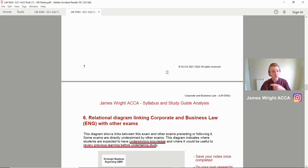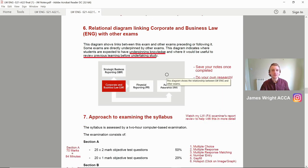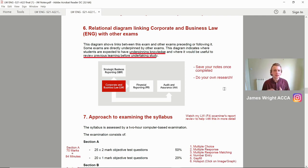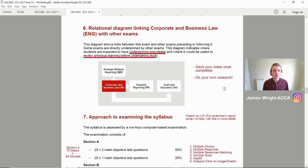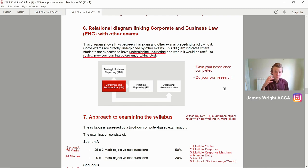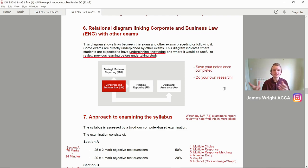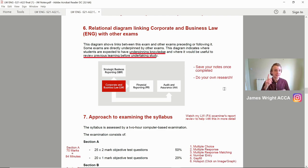We've got the actual relation diagram linking corporate and business law — this is the English version, so double check it for whichever version you're doing. I've underlined some key aspects that link into what external examiners say about underpinning knowledge and reviewing previous learning. If you've got any previous law experience, bring it to the table. The key thing is about underpinning knowledge because it transfers forward onto other exams. So save your notes once you've completed this exam — it links into SBR, financial reporting, and audit and assurance. Taxation is definitely one too, so don't overlook it.